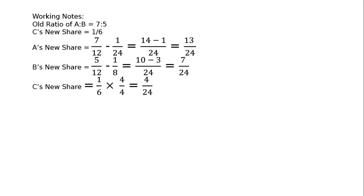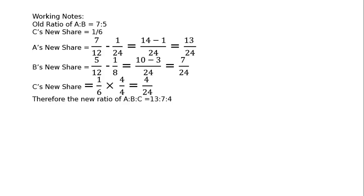Then, C's new share is equal to: C has got 1 6th, which is 1 upon 24 plus 1 upon 8, that is 1 6th from both the partners A and B. Hence, if we multiply this with 4 by 4, that is 4 upon 24. Therefore, the new ratio of A is to B is to C is equal to 13 is to 7 is to 4.